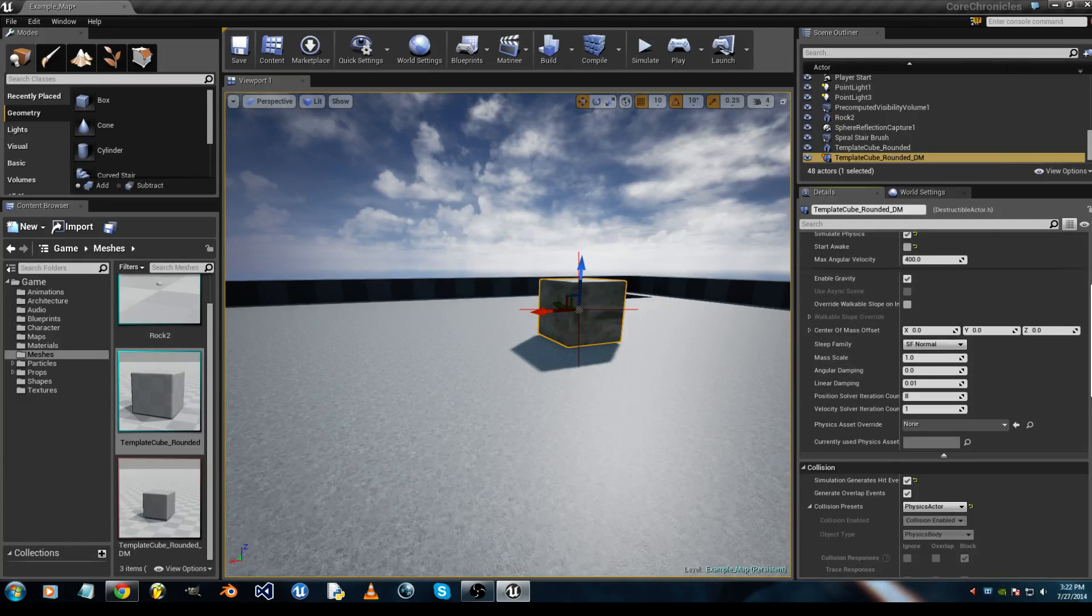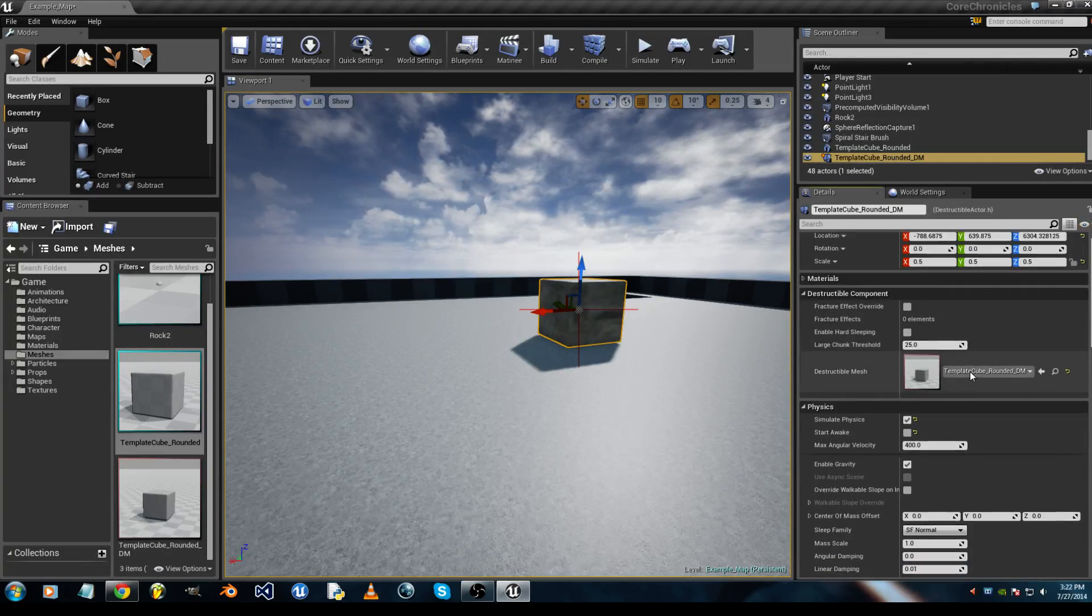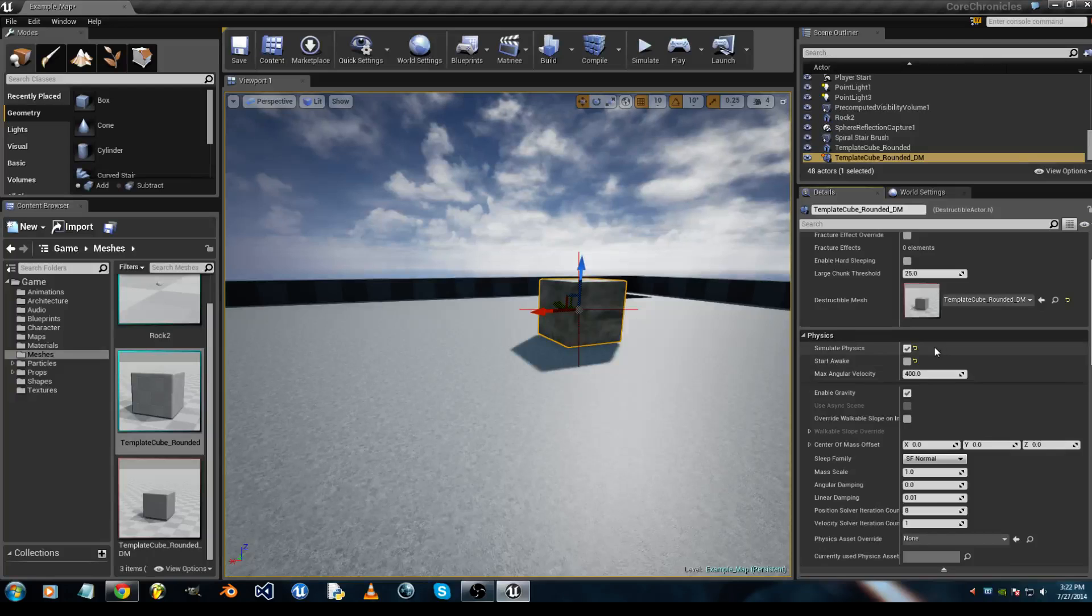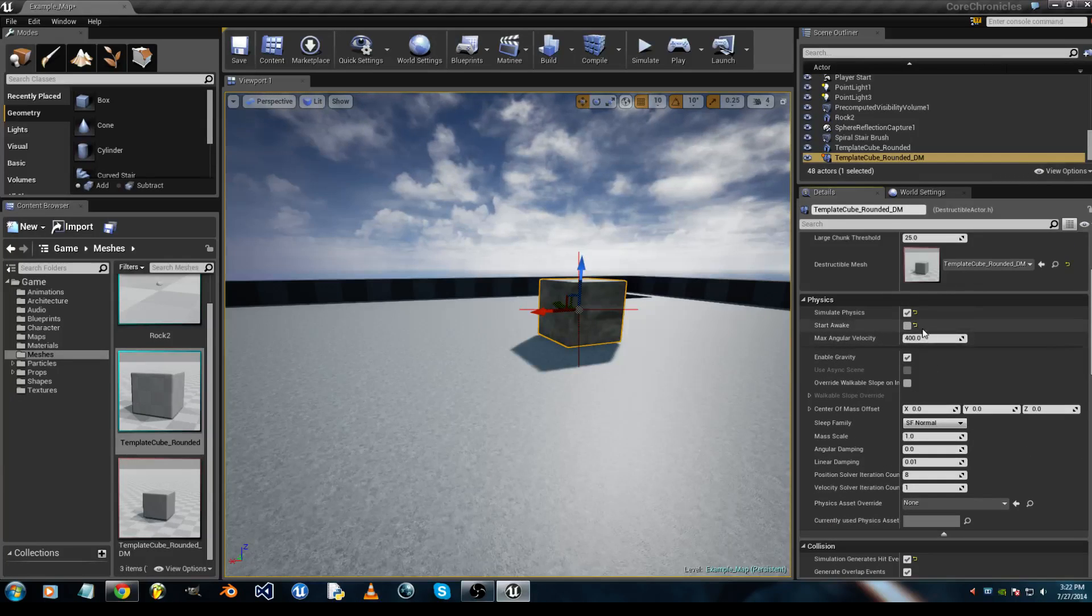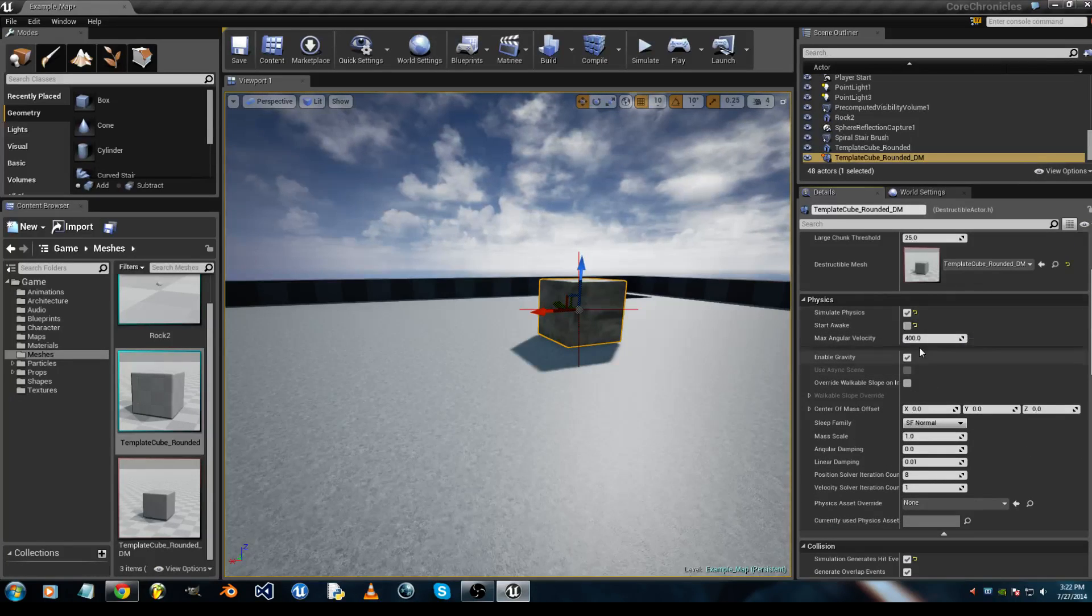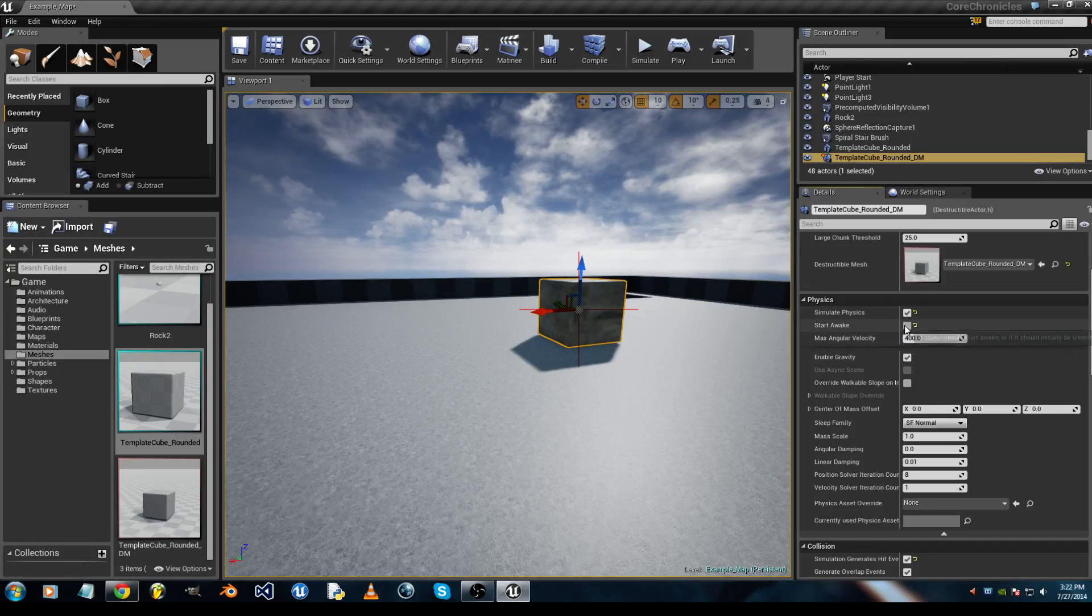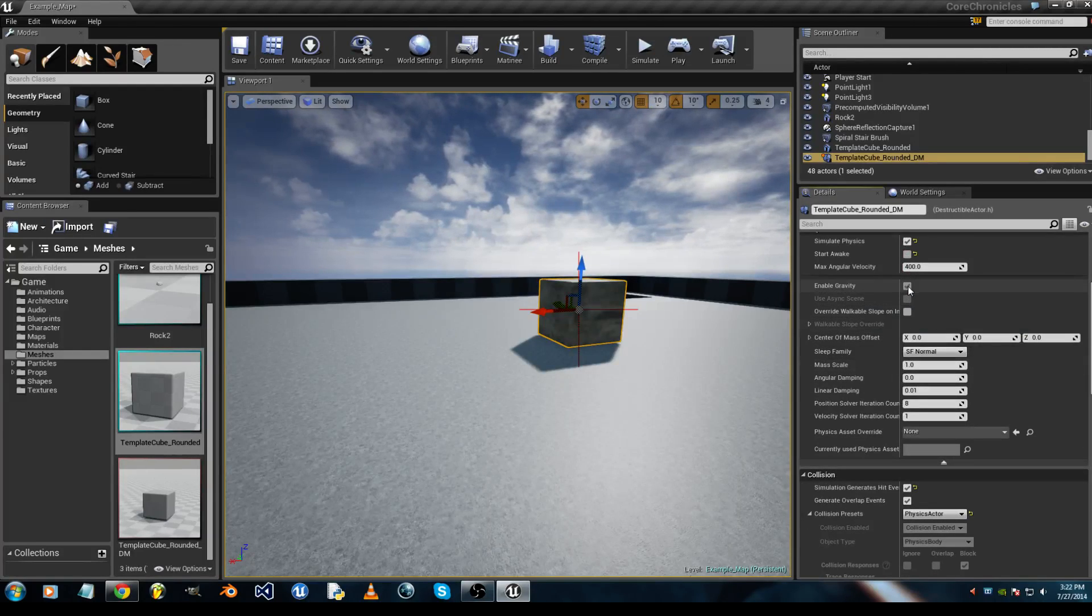In your details, you want to have Simulate Physics checked, Start Awake unchecked, and Enable Gravity checked.